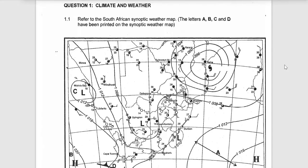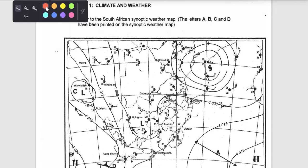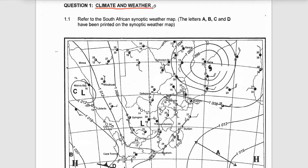Hello to each and every one of you. Today let's look at tropical cyclones — tropical cyclones in the context of climate and weather. It's metratropical geography.